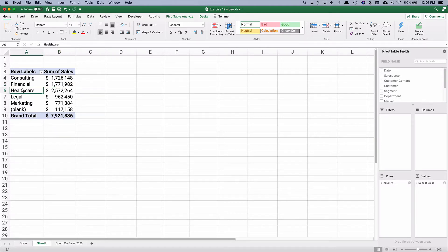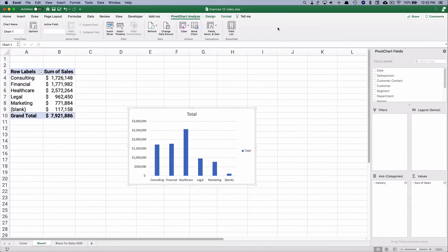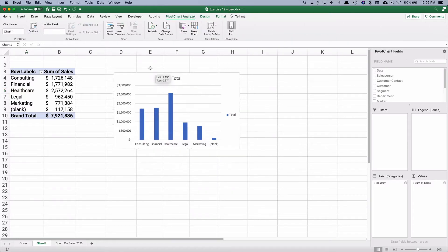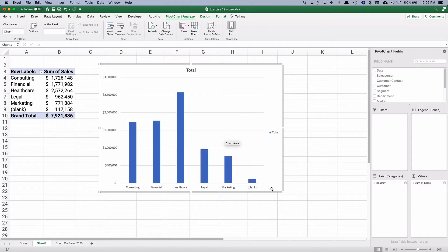Let's go ahead and do a pivot chart. Go over to the Insert ribbon and all the way over it says Pivot Chart — that's a special type of chart. It gives us one kind automatically, so let's make it a little bigger so we can see it easily.